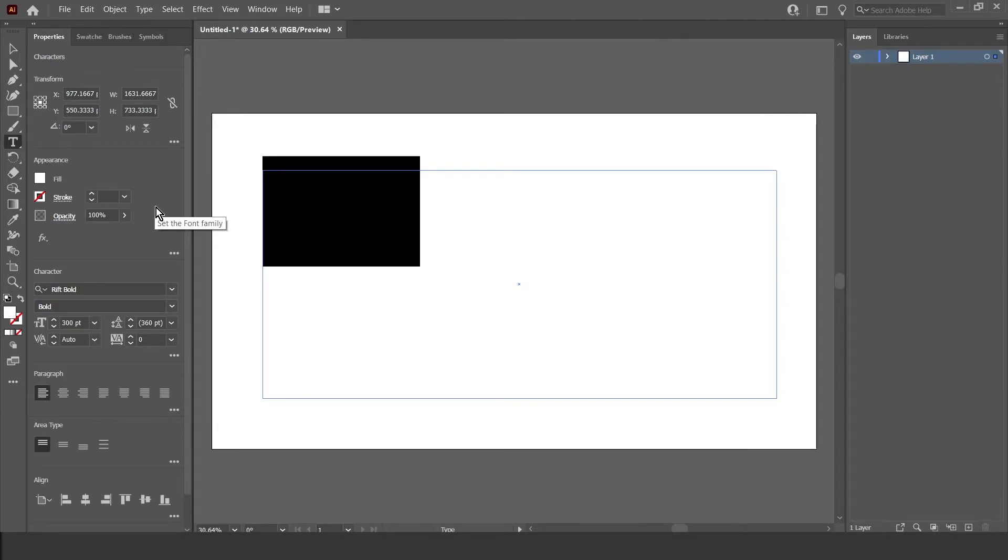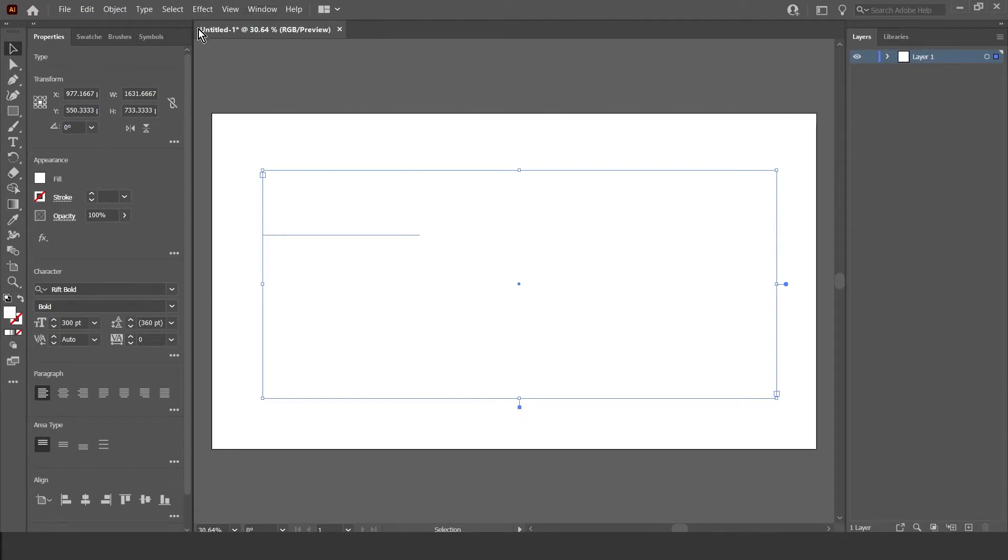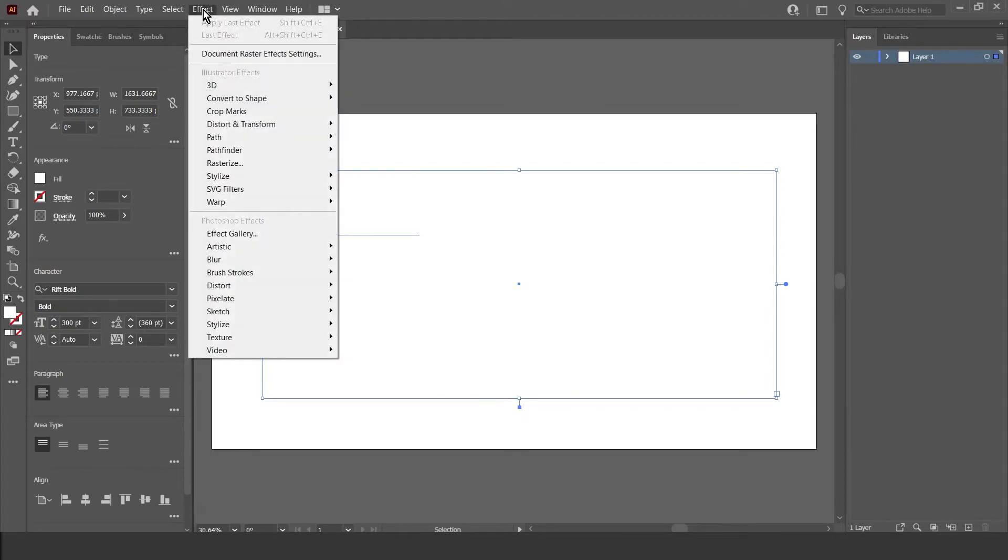Now I'm just going to select it like that, and then go up to Effect, 3D, Extrude, and Bevel.